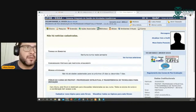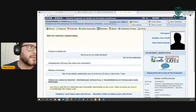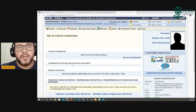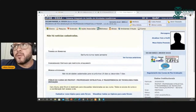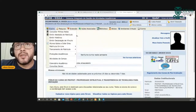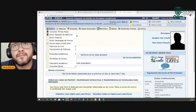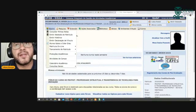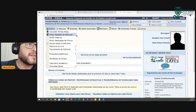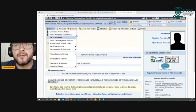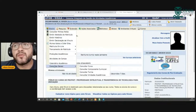Essa aqui é a tela do portal do discente. No portal do discente temos aqui o menu superior. Na aba Ensino você vai ter a consulta de suas notas, do histórico, do atestado de matrícula. Muitas vezes a pessoa precisa de um atestado de matrícula para confirmar alguma coisa, fazer a carteirinha de estudante, por exemplo — pode tirar por aqui.